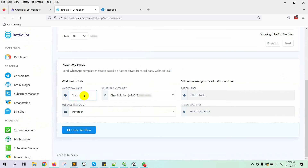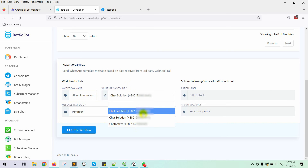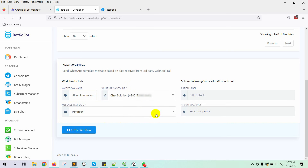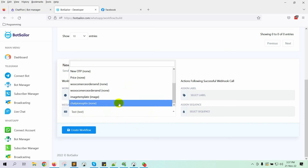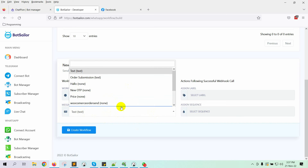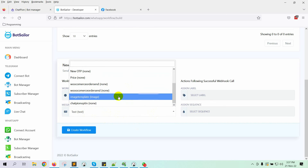Just give a name to your workflow. Then select the WhatsApp bot account from which you want to send the message. Select a message template — you can choose from your previous message templates or create a new one.